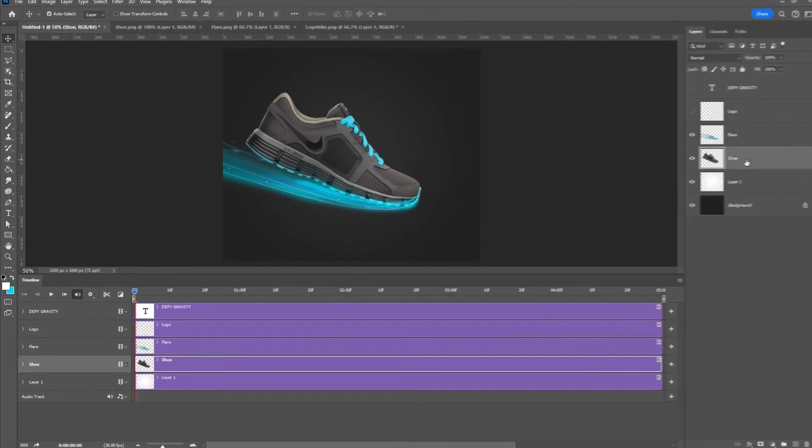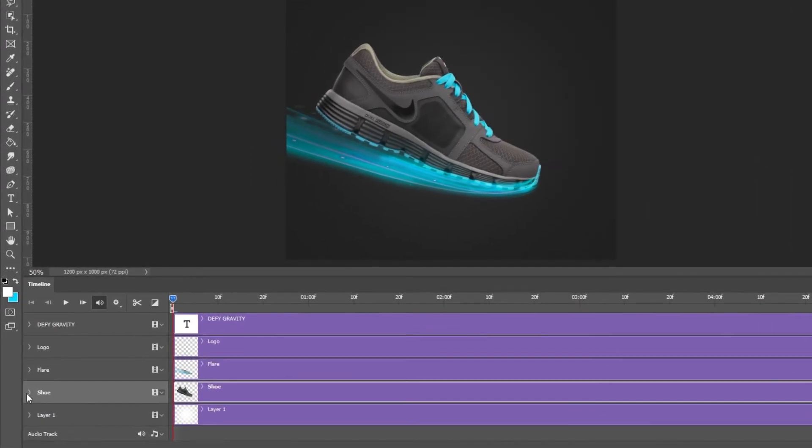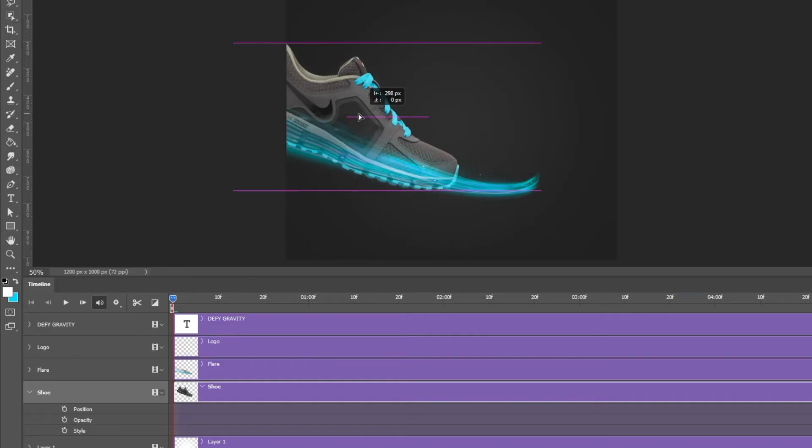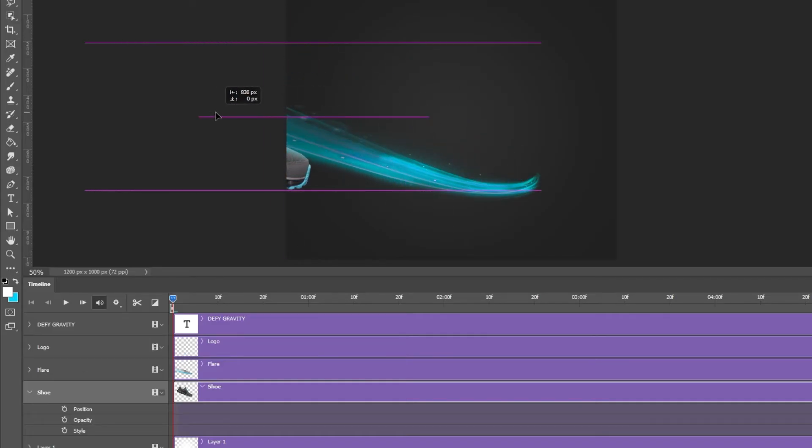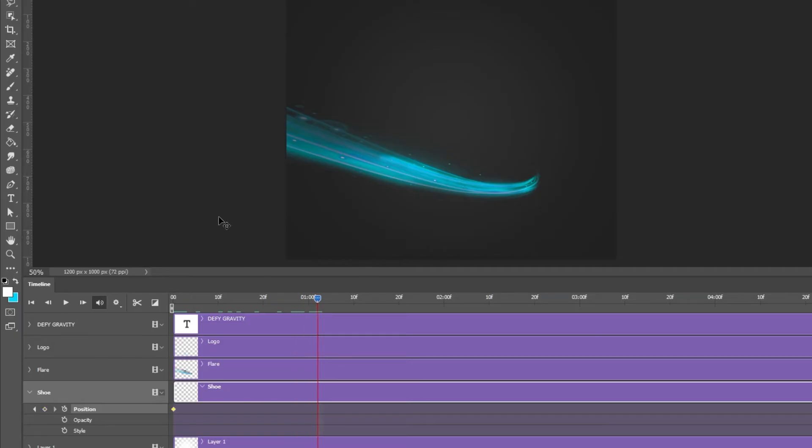Select the shoe and slide it to the left. Add a position keyframe. Go forward on the timeline. Bring back the shoe on its original position.